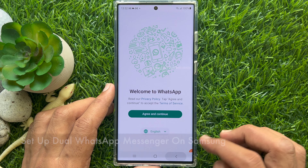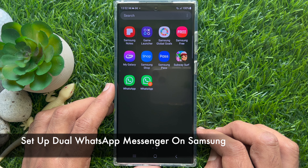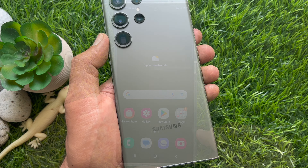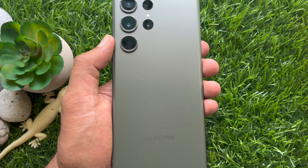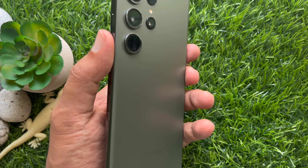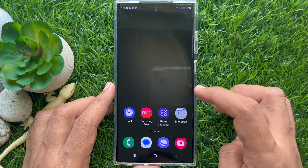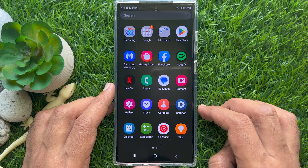Hello everyone. Today I would like to show you how to use two WhatsApp accounts on Samsung Galaxy S23 Ultra. Let's have a look. First, swipe up from the middle of the screen to access the app screen.